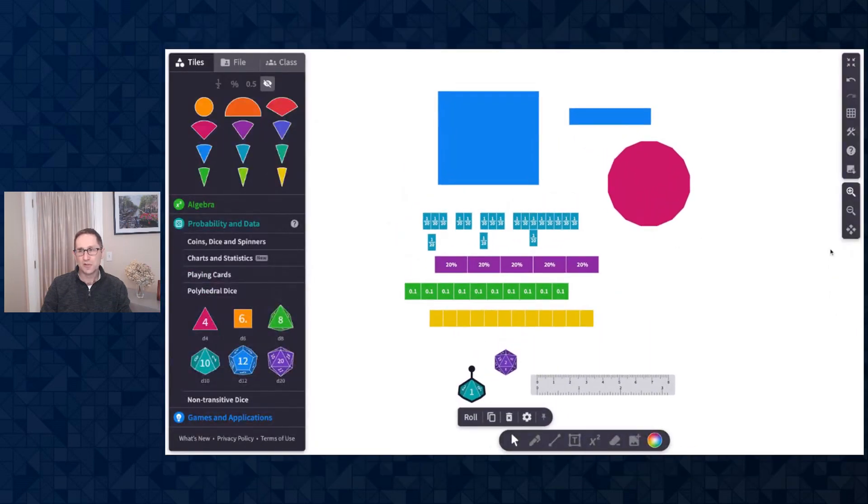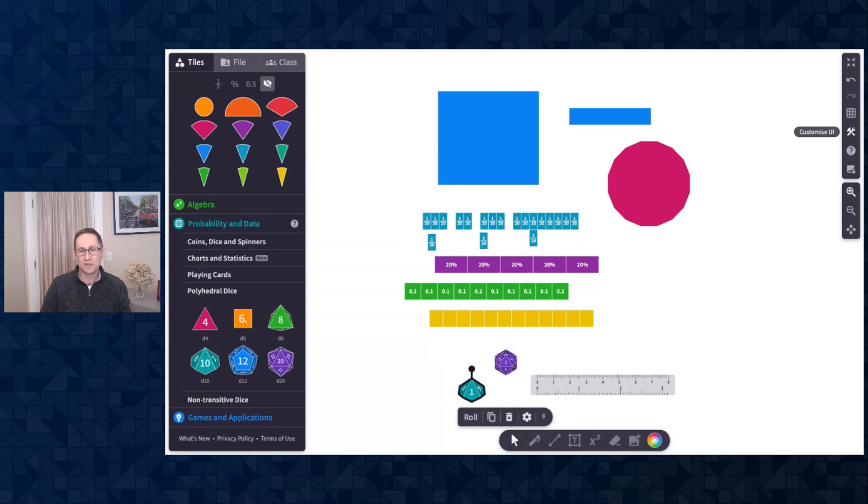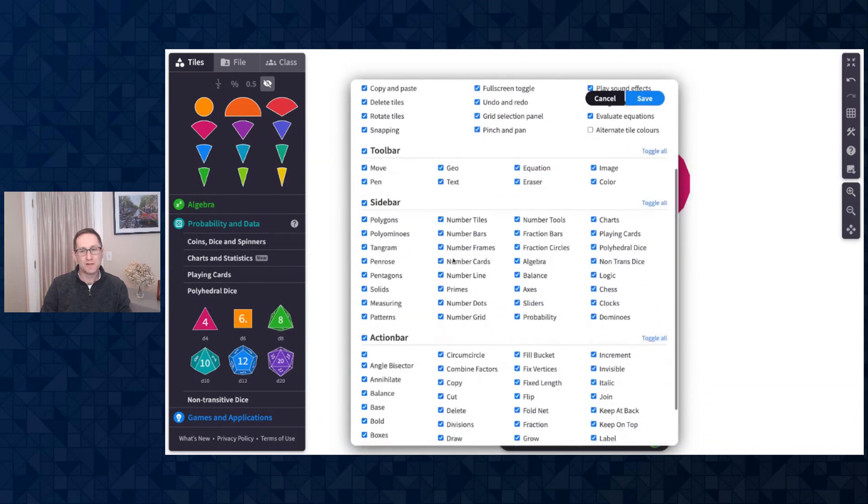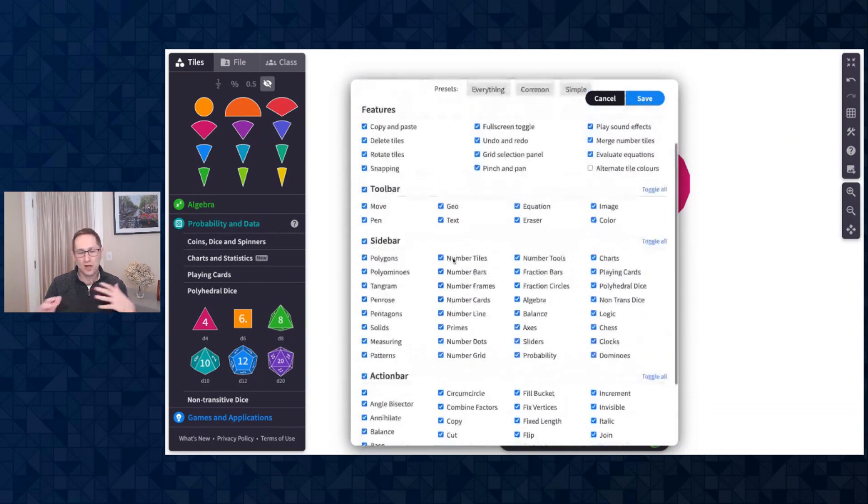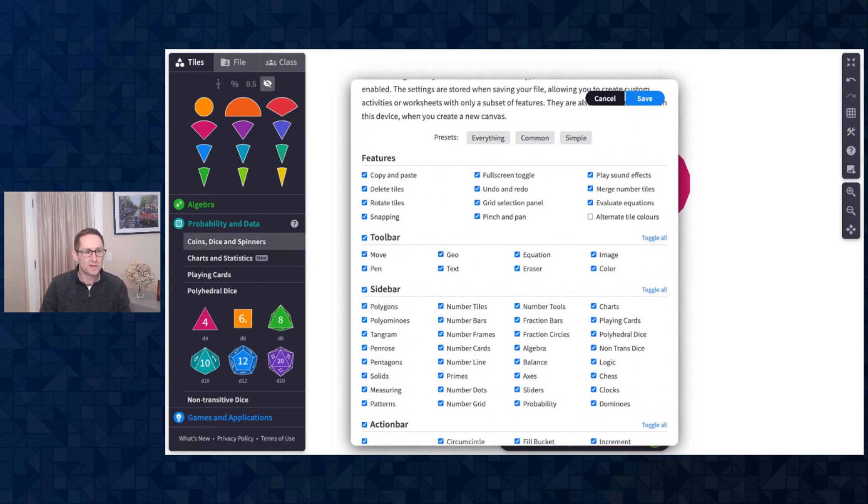One last thing to show you is our new ability to really create a custom canvas depending on the task that you are doing with students. So I'm going to click on the tools here and there's the ability to turn on and off a variety of features and tiles based on what you're doing with students.